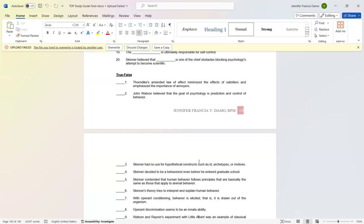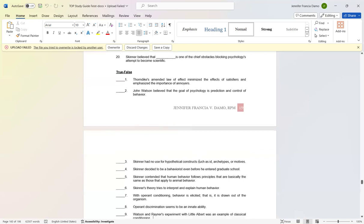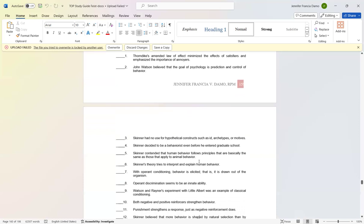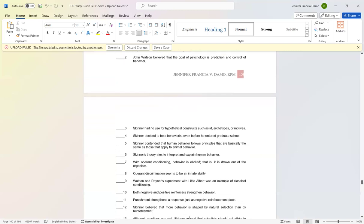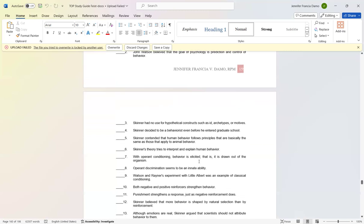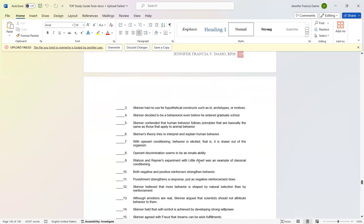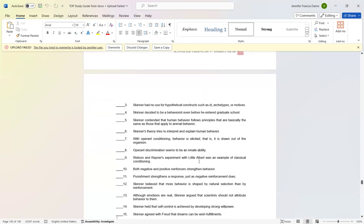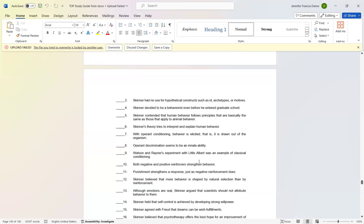Number seven: With operant conditioning, behavior is elicited, that is, it is drawn out of the organism. False. Number eight: Operant discrimination seems to be an innate ability. False. Number nine: Watson and Rayner's experiment with Little Albert was an example of classical conditioning. True.